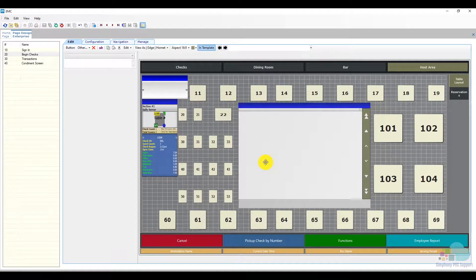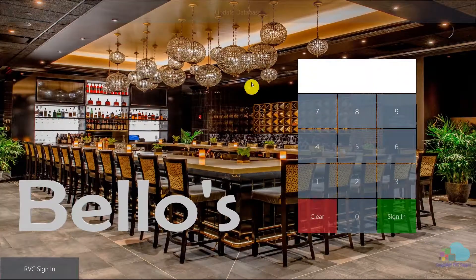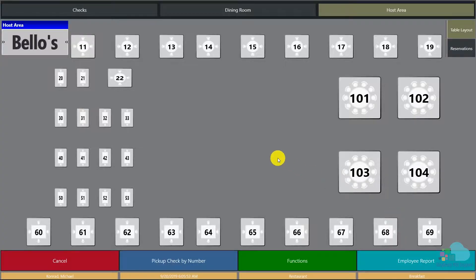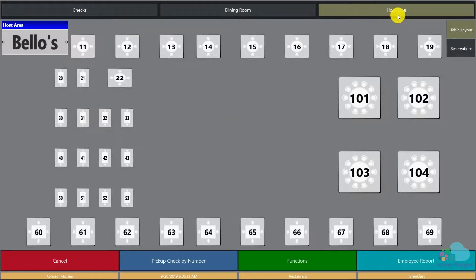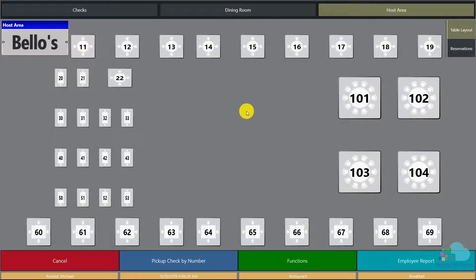Now let's go to the client and see how the changes affected it. I'm going to click a quick update database to make sure my changes come down, and then sign in. As you can see, the host area tab is visible and is the first tab that I see when I sign in. This is the kind of behavior we would want for the workstation that the hosts use — it will save them time from moving tab to tab to reach their work area, and the visibility rule ensures that servers don't go into that section since they don't need to use it.